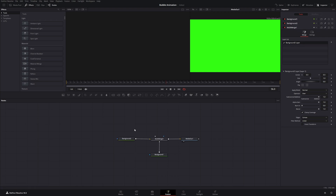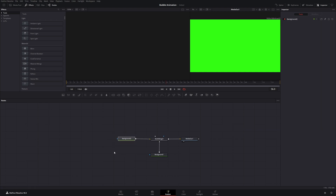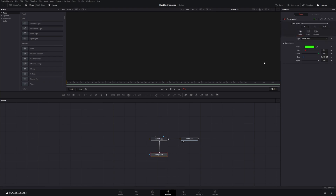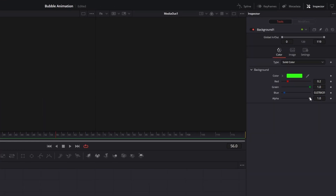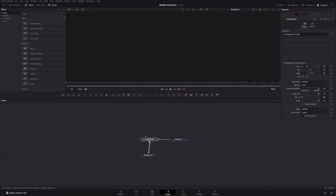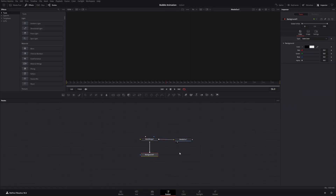For our motion graphic we can delete the second background, and on the first background we will just drag the alpha down to zero. Now we have an empty background.